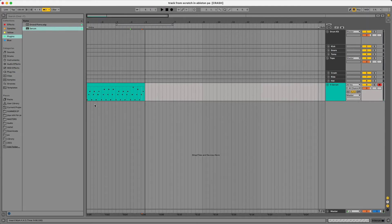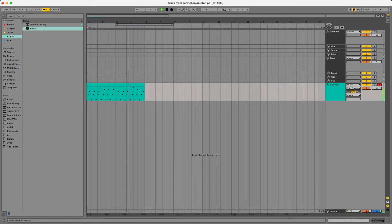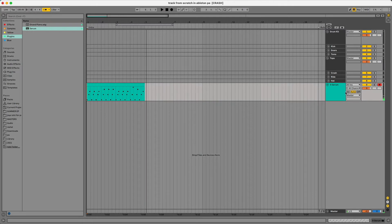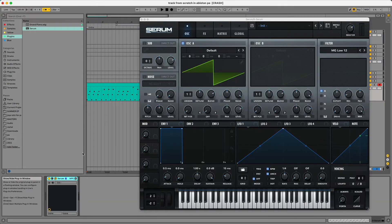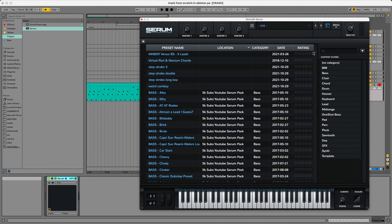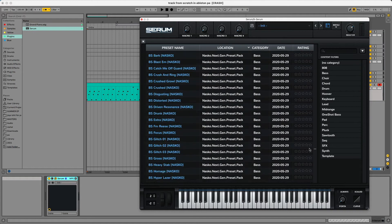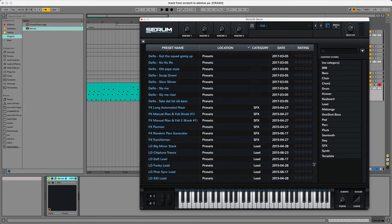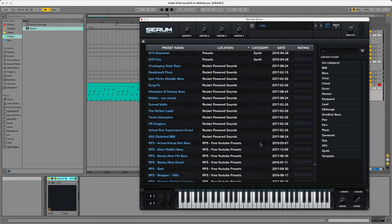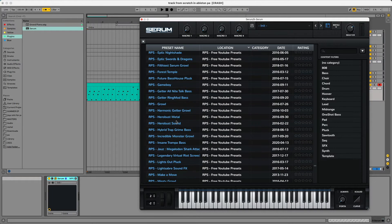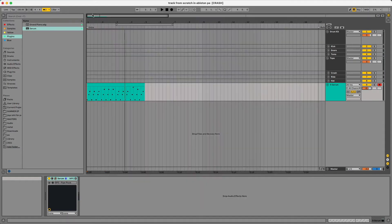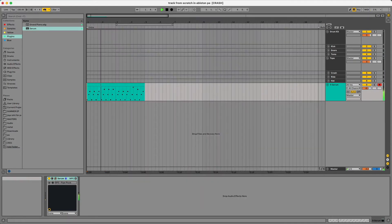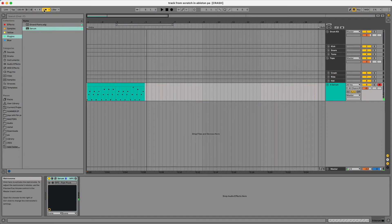I'm going to go ahead and just write an arp pattern. So here's what I came up with. Nothing too special. And then I'll dig through here and find a preset that I like. I did download these sounds recently from Rocket Powered Sounds. If you want to download the folder, these are all free and I'll just go through here and pick something that I like. So I found this pipe plug sound and this is what it sounds like with the synth.